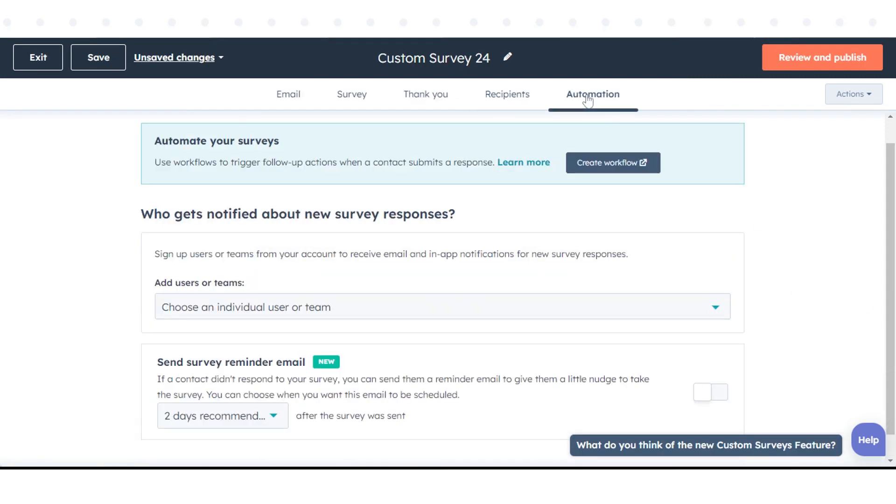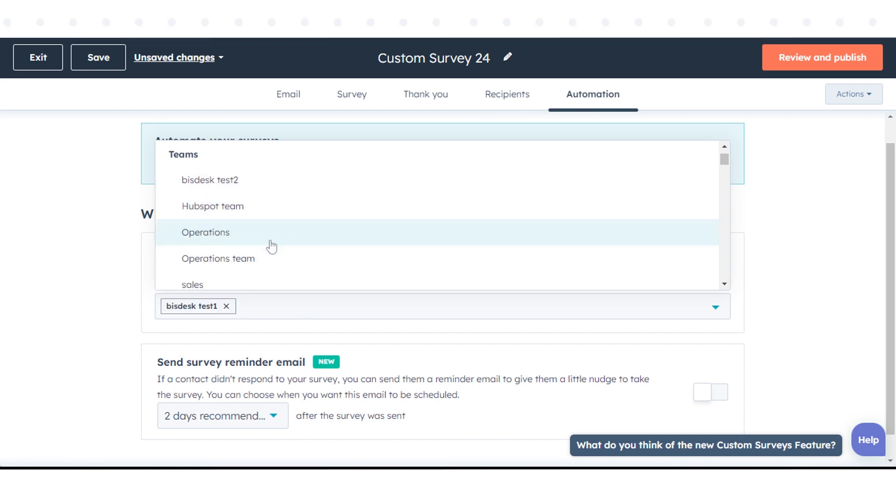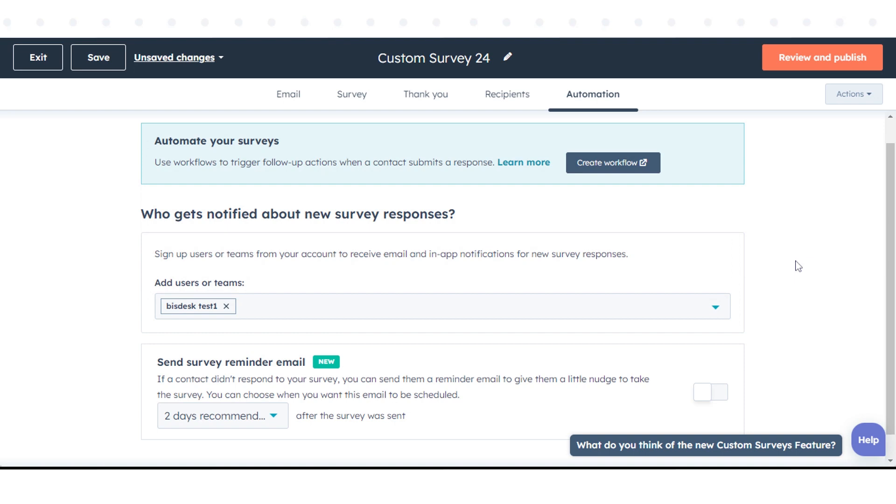Once done, go to the Automation tab. Click the Add Users or Teams drop-down menu and select Users and or Teams to receive submission notifications via email. Once done, click Review and Publish in the upper right.